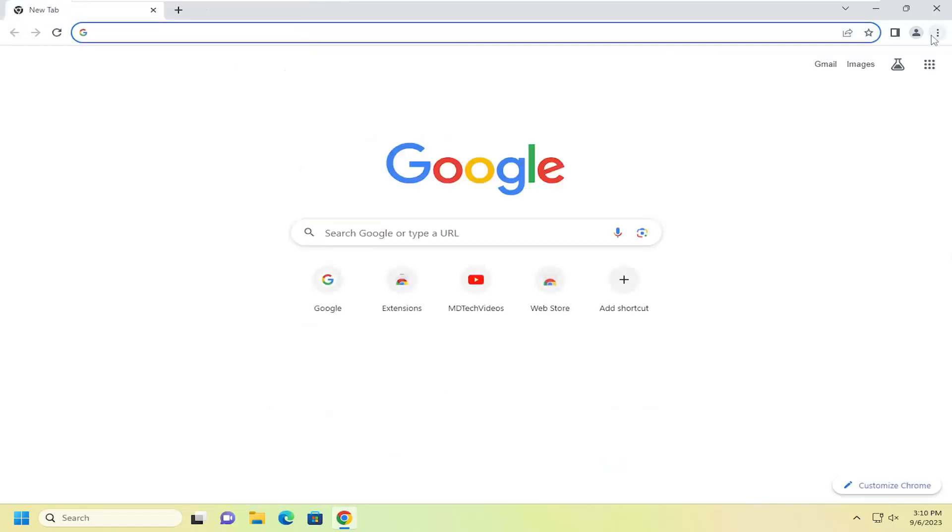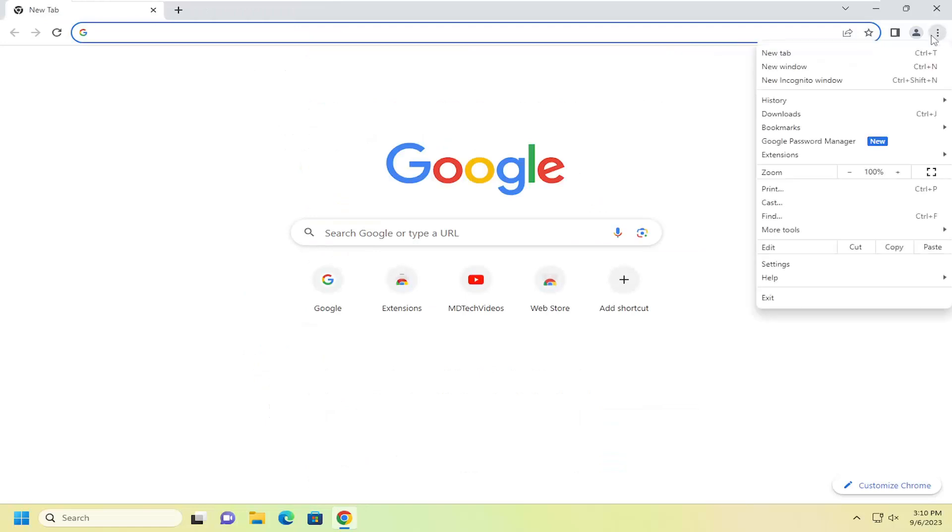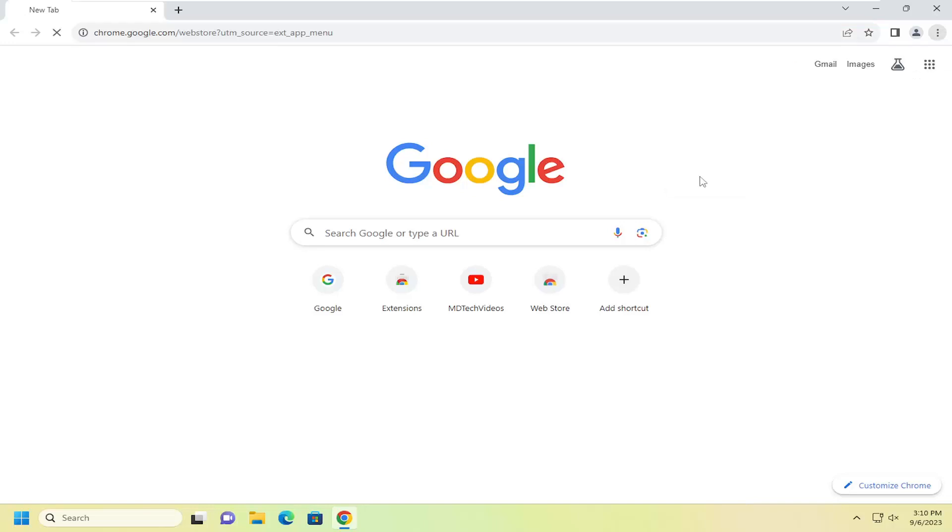And you want to select that three-dotted icon up at the top right corner of the browser. Just go ahead and left-click on that. Go down to Extensions and then select Visit Chrome Web Store.